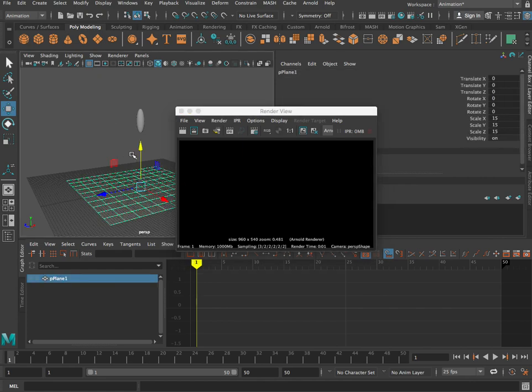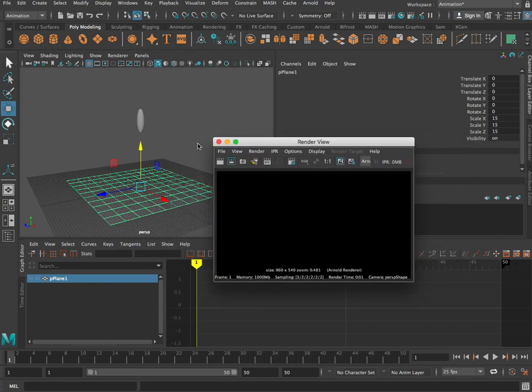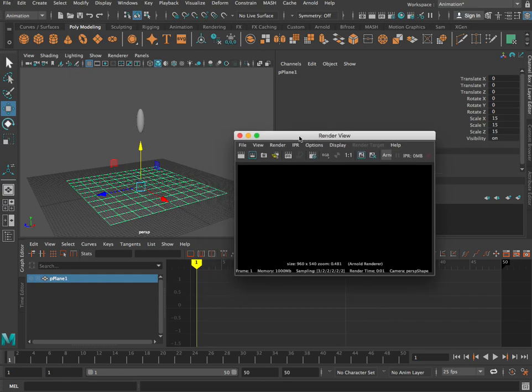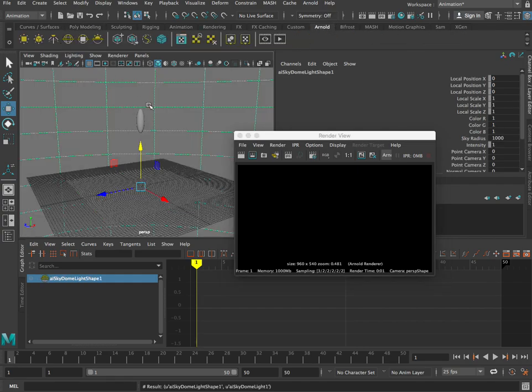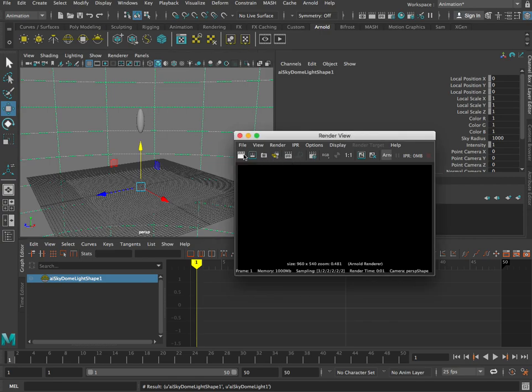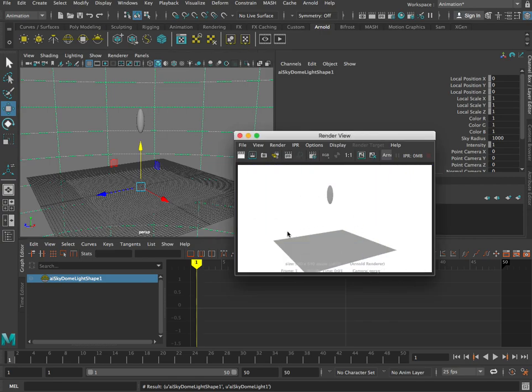You might want to also add a plane here. I didn't have that in the previous video, so just add a plane so it's got something to bounce off. Then what we can do is add a light. We'll come into Arnold and add a sky dome because it's a simple light source. Then if I render a single frame like this, you can see that ball there.